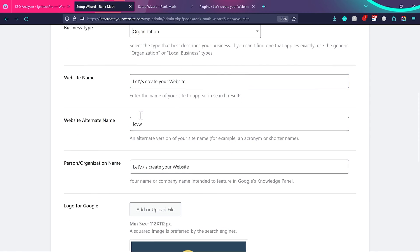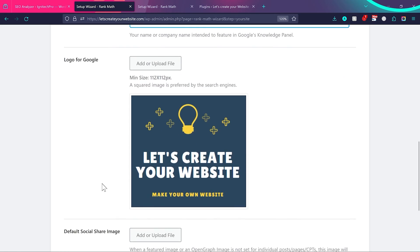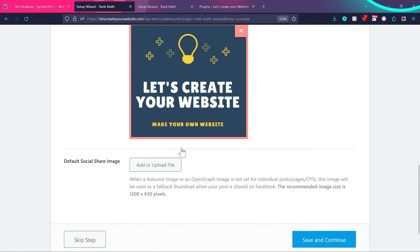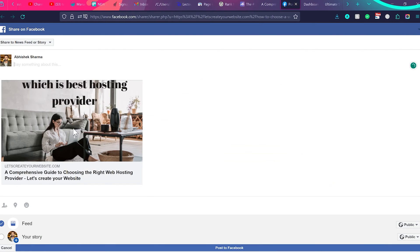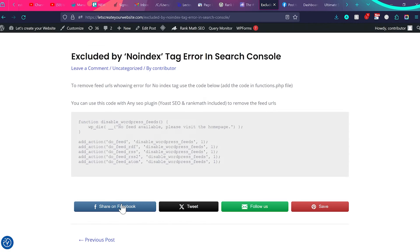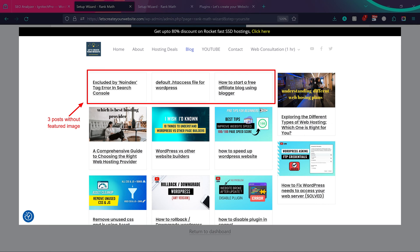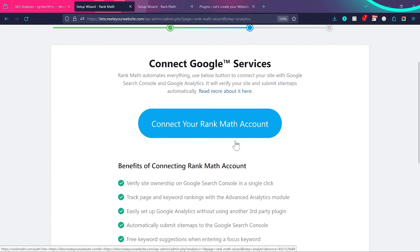Enter your website name and an alternate name — I'll use 'LCYW' for Let's Create Your Website. Add your personal or organization name and make sure there are no extra special characters. Then add a logo for Google by clicking Add or Upload File. Finally, set a default share image — this fallback image appears when a page or post shared on Facebook doesn't have a featured image. If you have a blog or news website, I highly recommend adding a social default image. Then click Save and Continue.